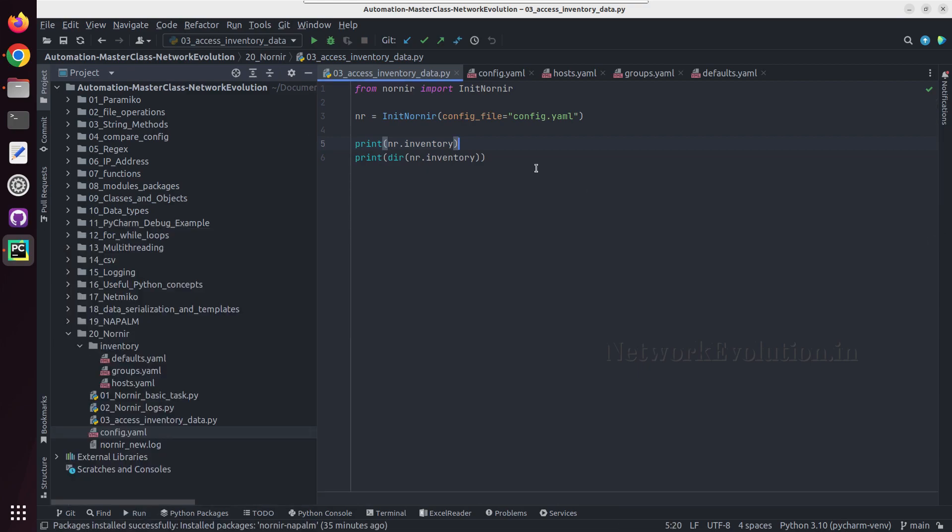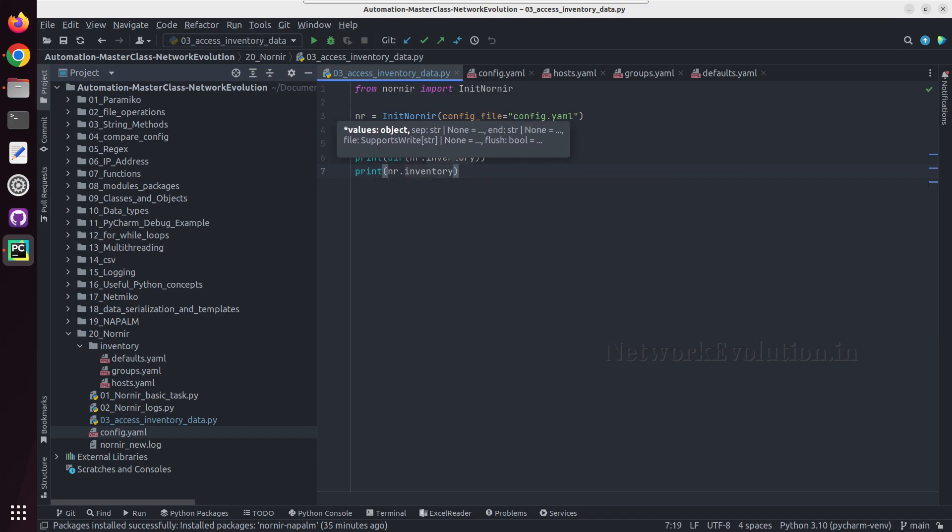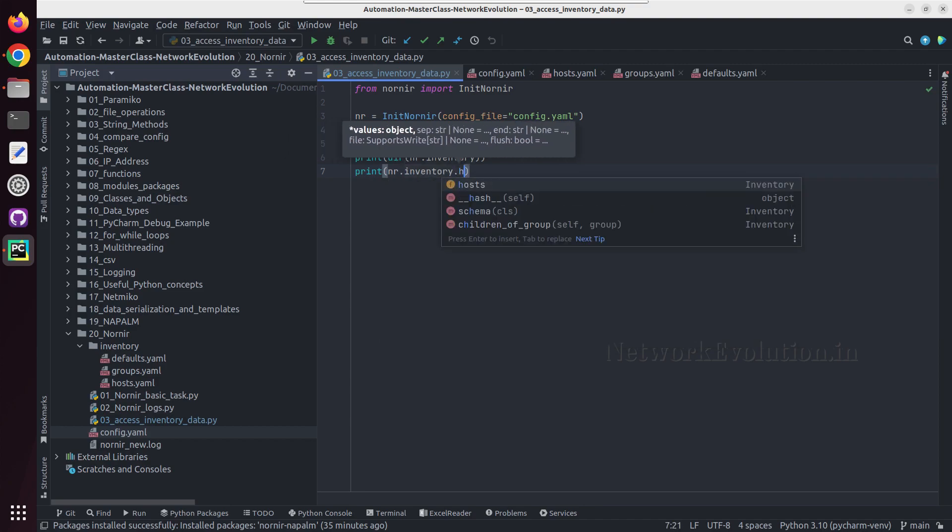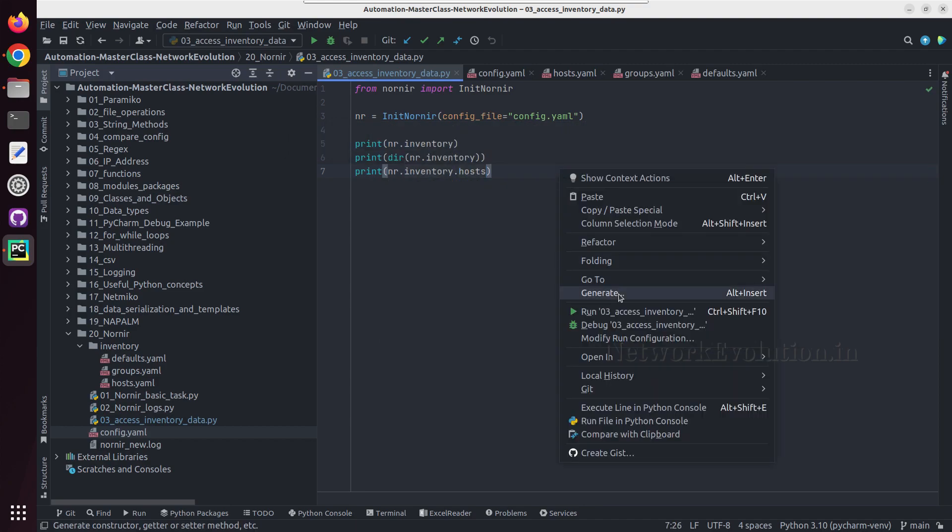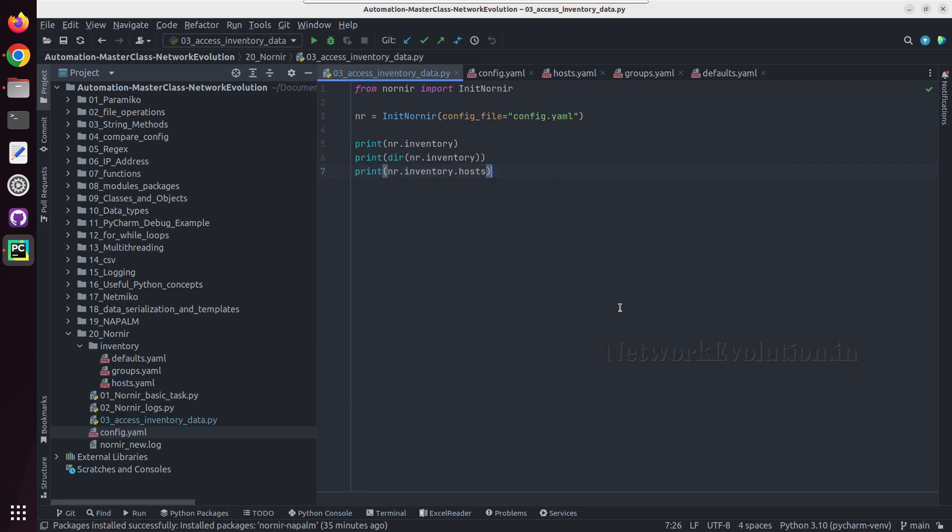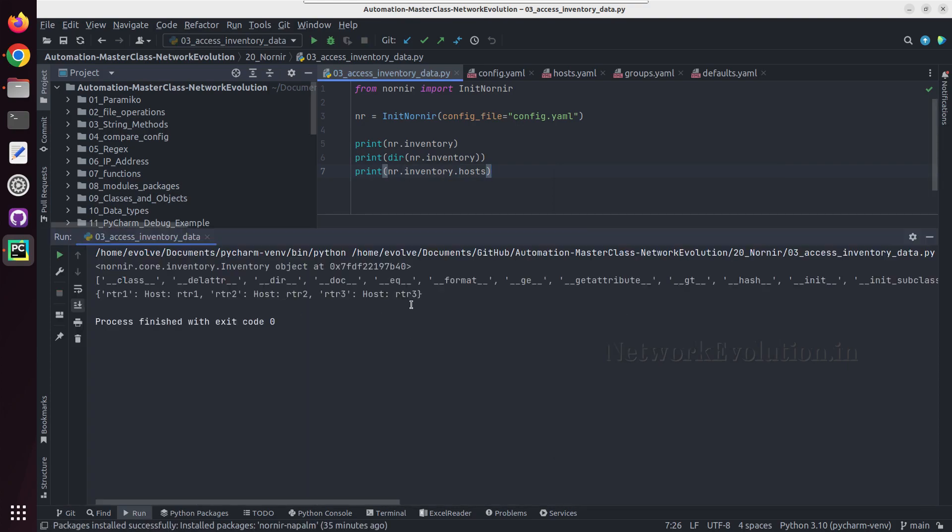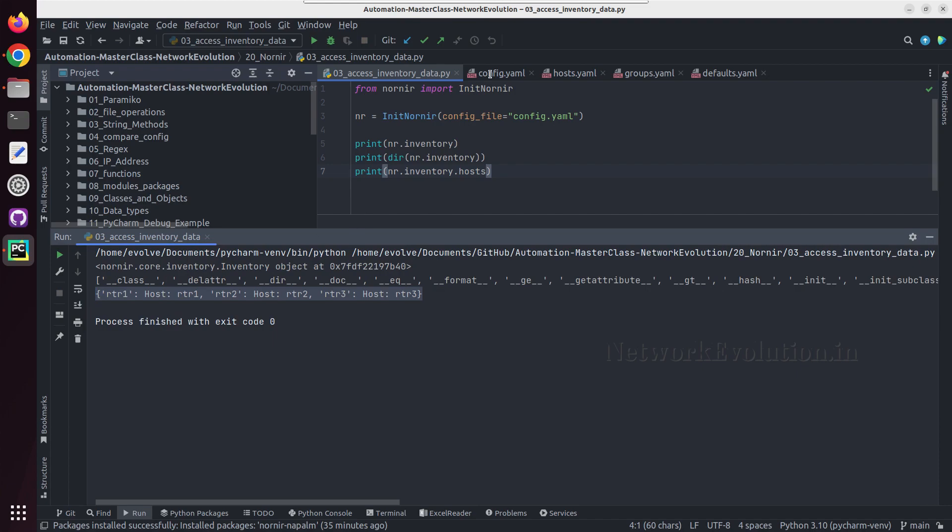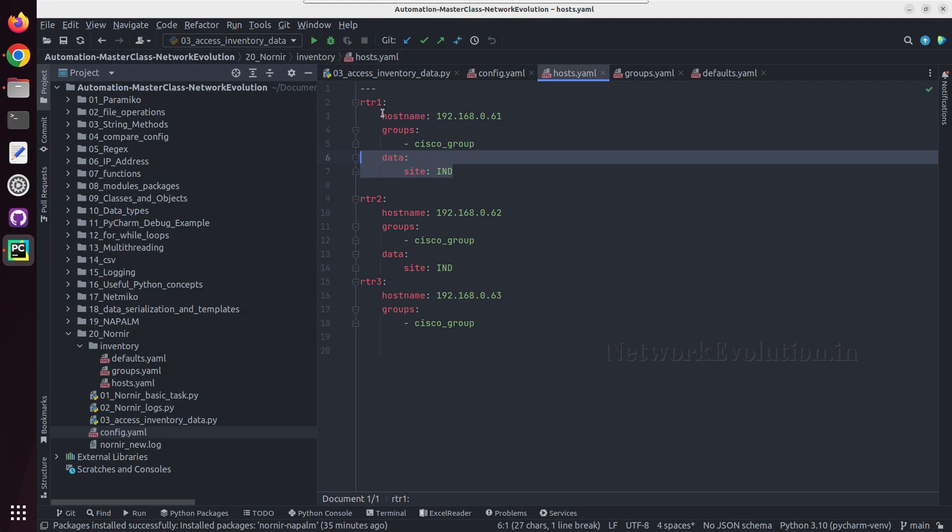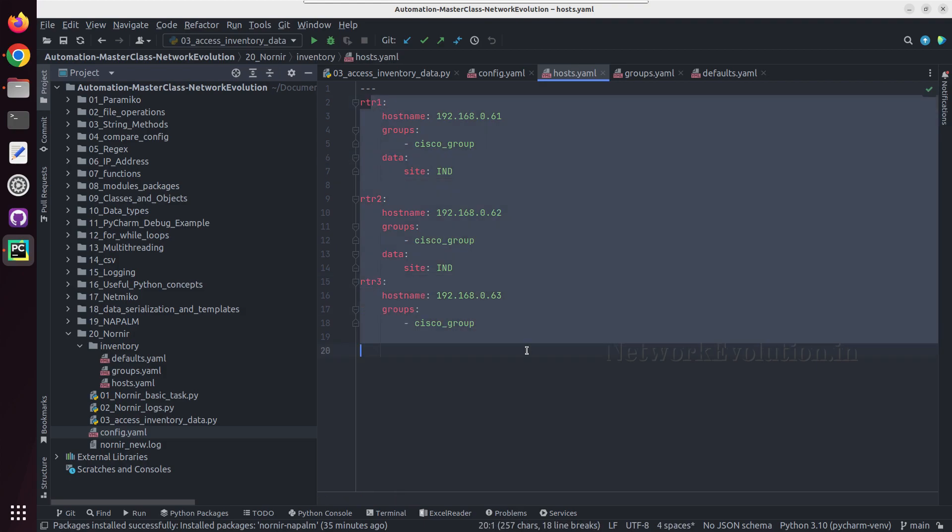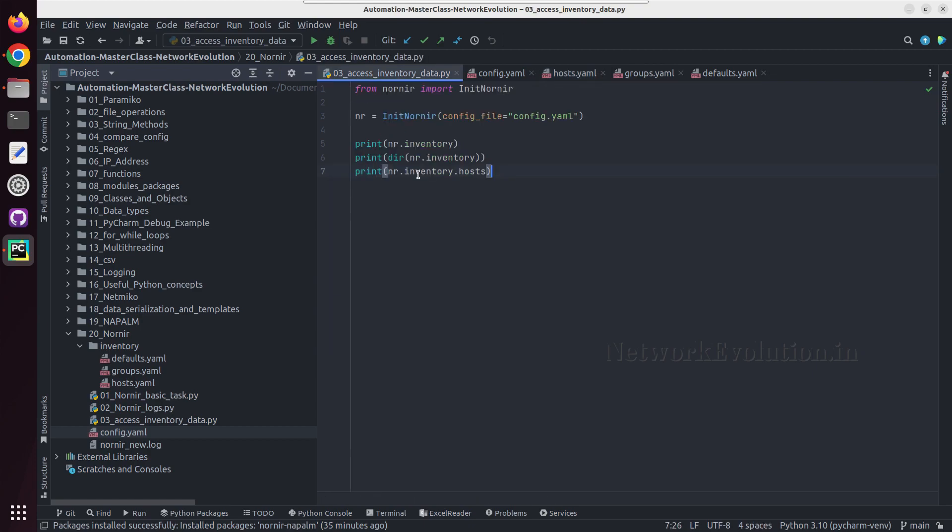Now let us try printing print nr.inventory.host. And this will be returning the hosts in the inventory file. You can see this particular file. Here we have three devices and it was printing the entire device list in a dictionary format.